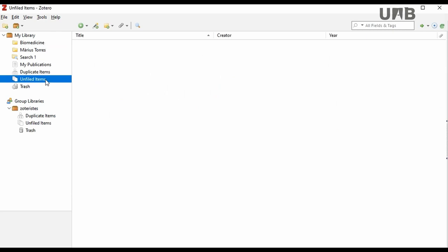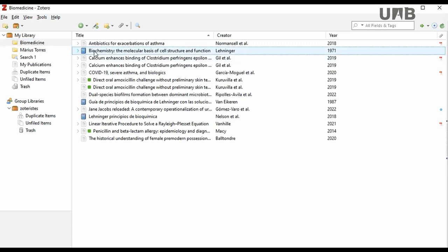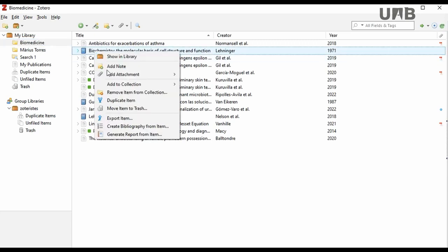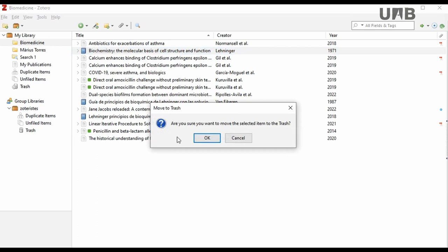The second option is to delete a reference permanently. Select the reference you want to delete and choose the option Move Item to Trash using the right button of the mouse.